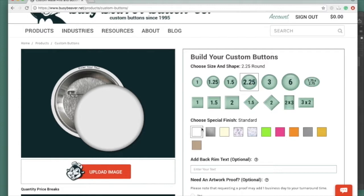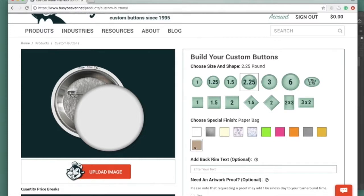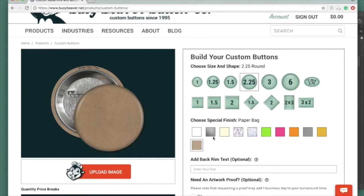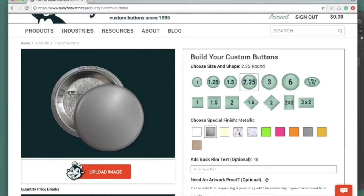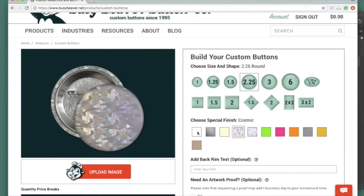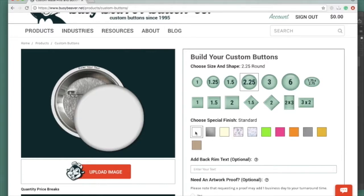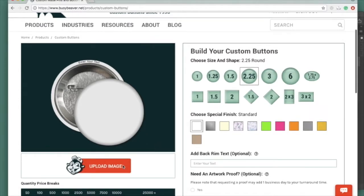You can choose a special finish and it'll give you kind of a feel of what that'll look like. This is the paper bag finish, metallic, cosmic, standard white paper. You upload your image here.